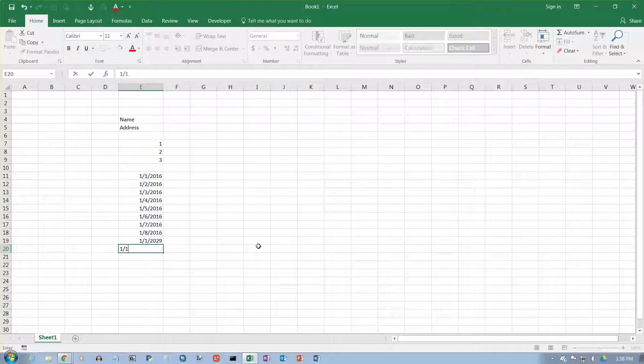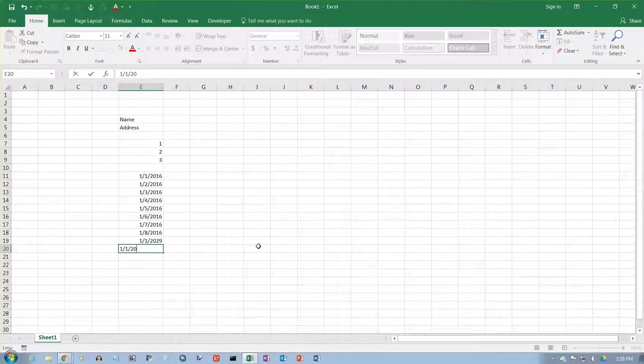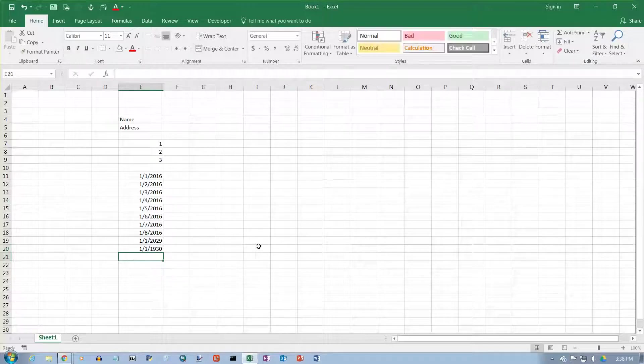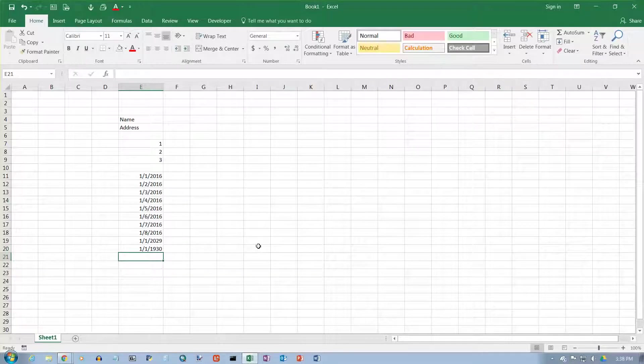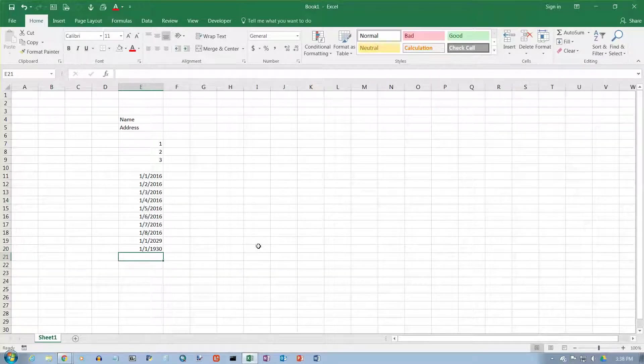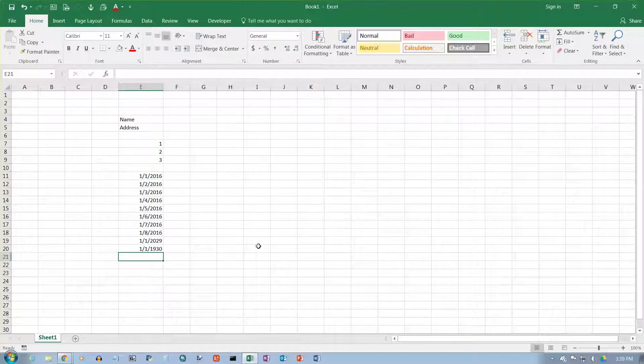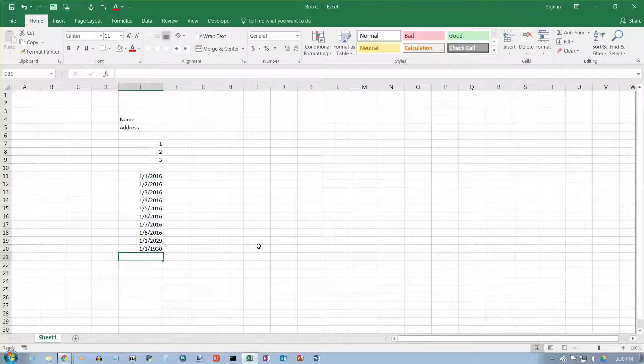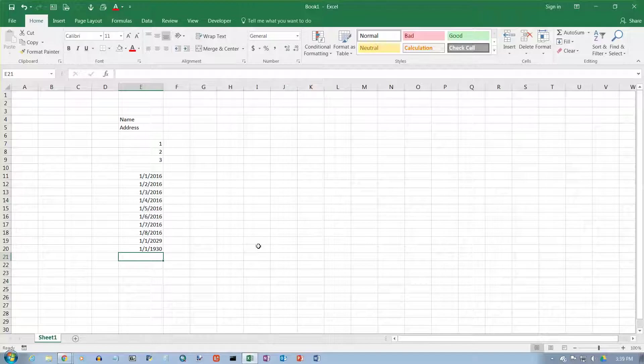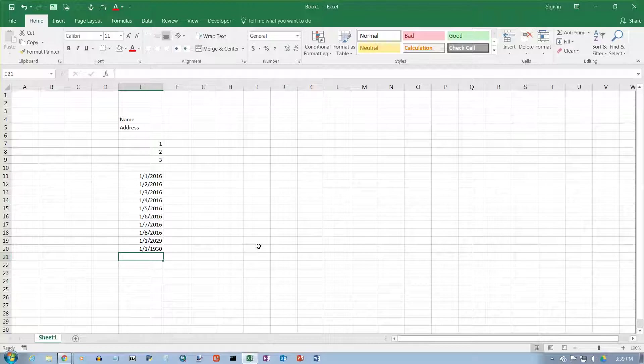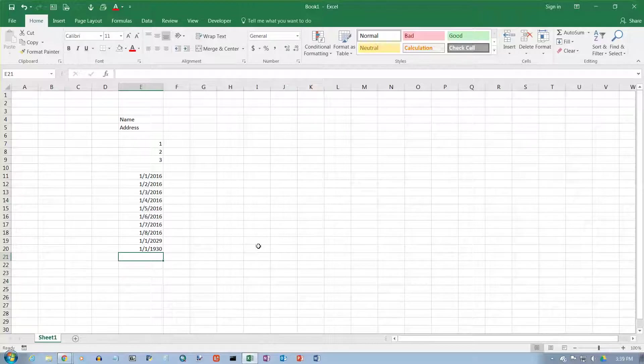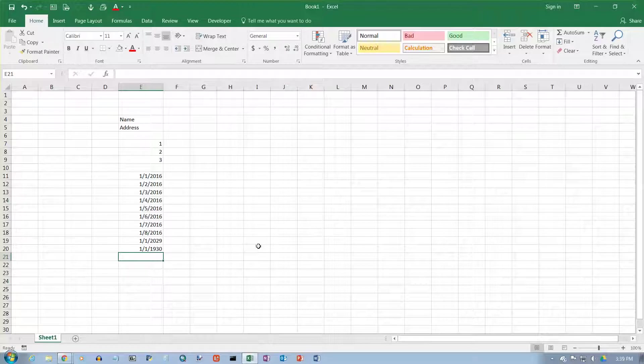But if I type in 1-1-30, then it puts 19 in front of that. So everything from 30 up to 99 gets interpreted as a 20th century year, and it puts 19 in front of it. It's been that way since the year 2000. I expect that one of these days they will move that cutoff back, maybe to 39. But as of right now, 29 is the cutoff for the 21st century.